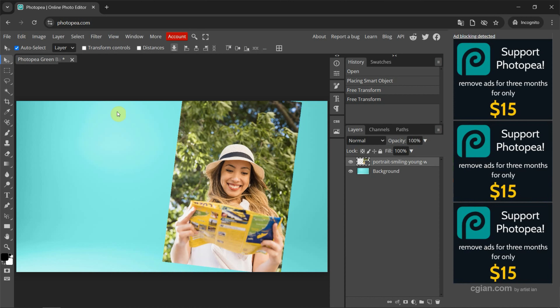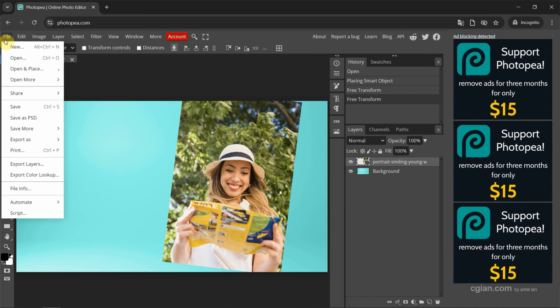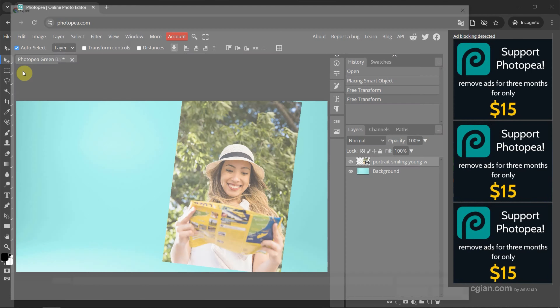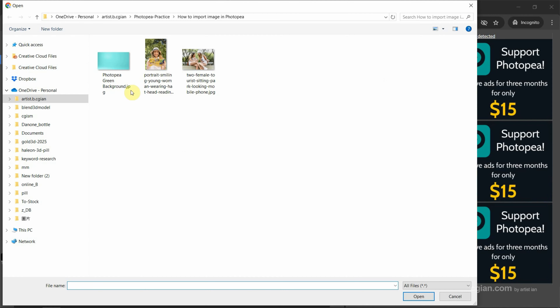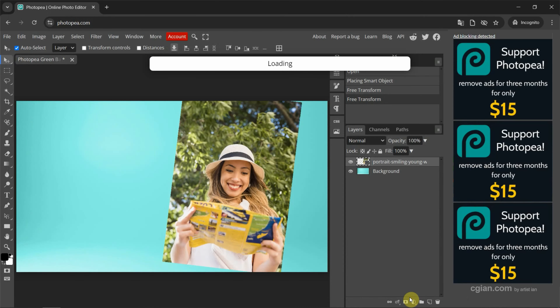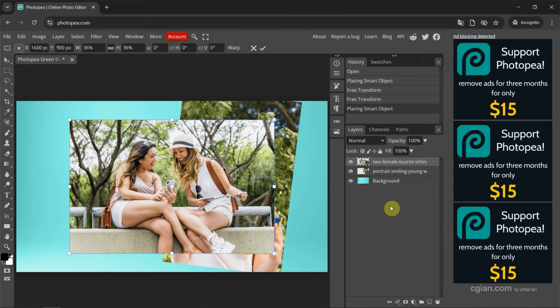Alternatively, we can go to File and go to Open and Place. Then choose the image that we want to import and click Open. So we got another image into a new layer.